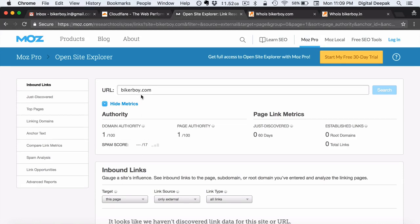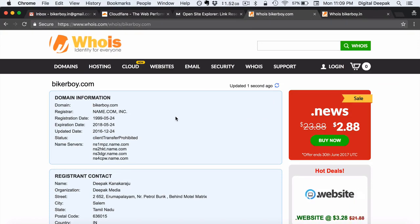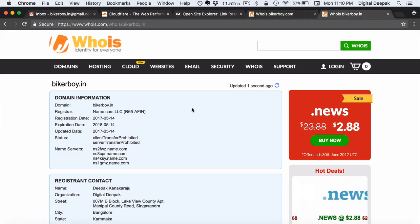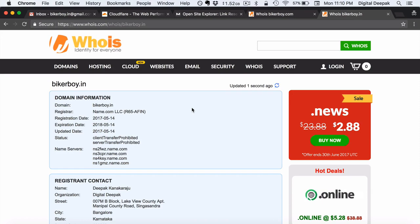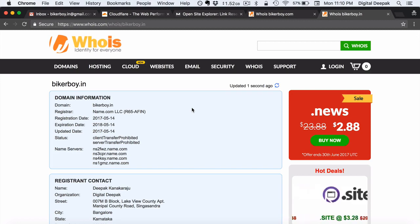Right now we can see that bikerboy.com does not have any backlinks and does not have any authority so far. I don't want you to think I am building on an established old domain because some people say that building on an established domain gives more weightage — that's the reason I registered bikerboy.in. Even though in the domain names lesson I recommended .com is always the best choice, here I am building on .in. I also plan to experiment with migrating the blog from bikerboy.in to bikerboy.com without affecting the SEO.